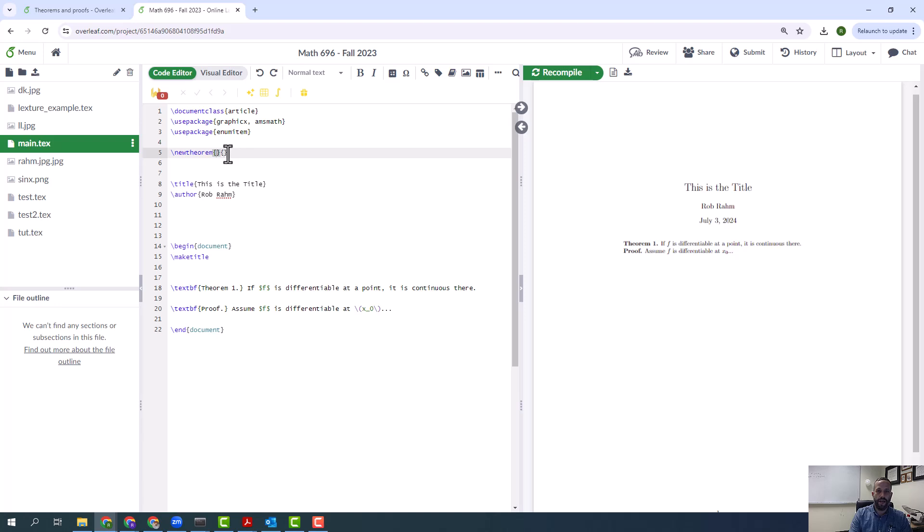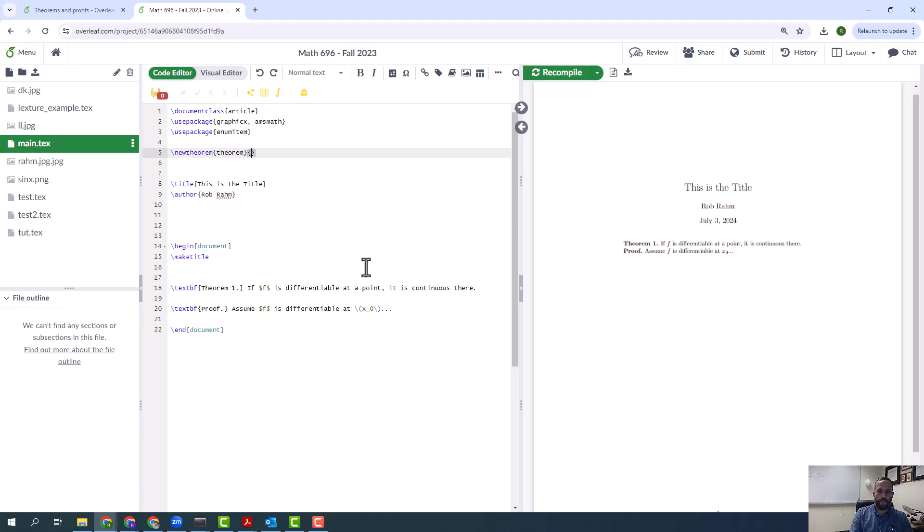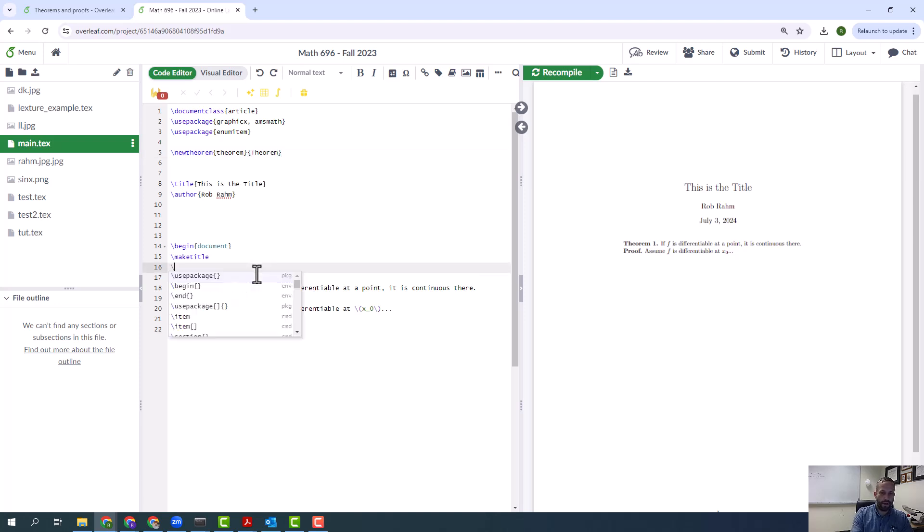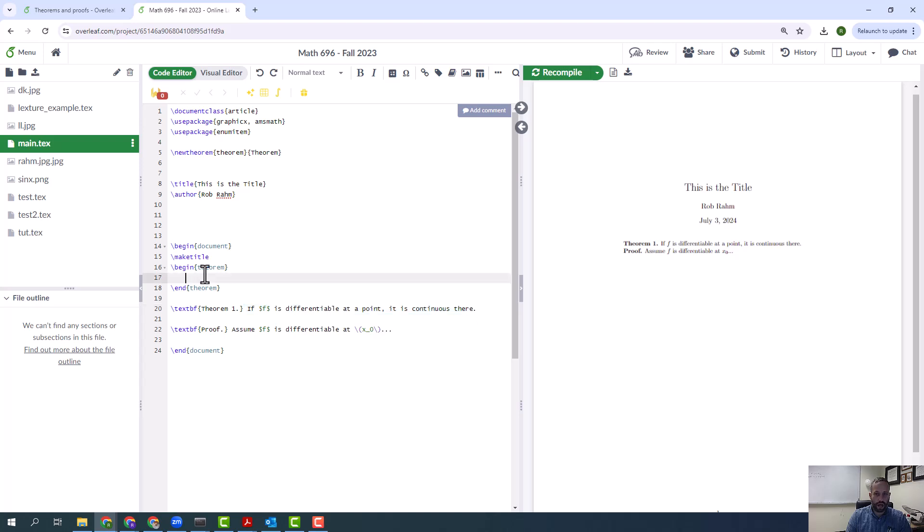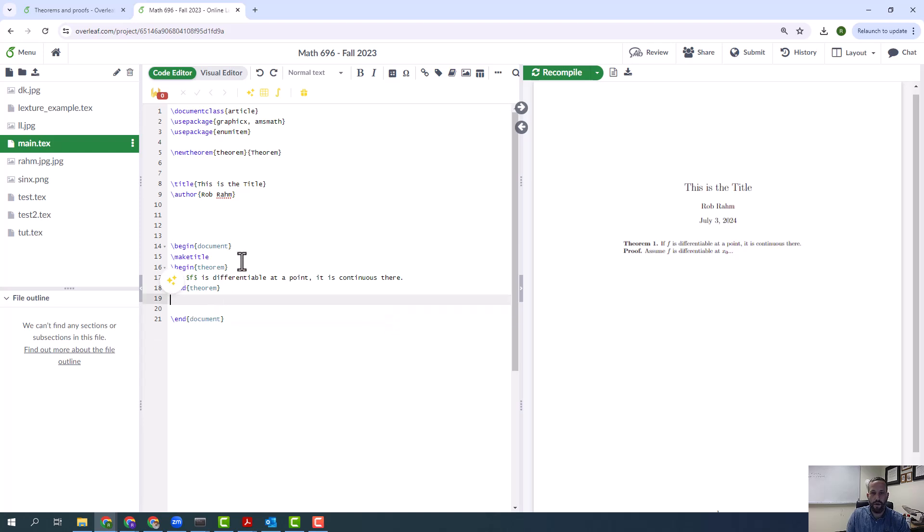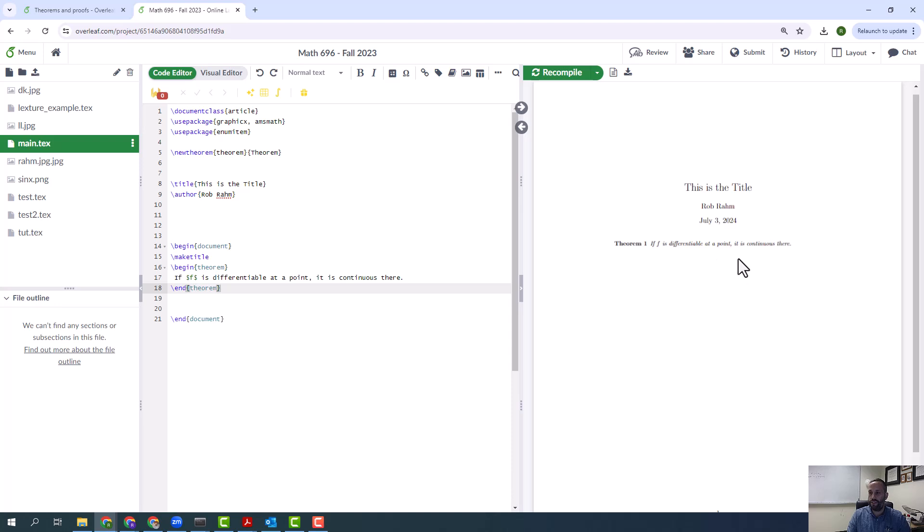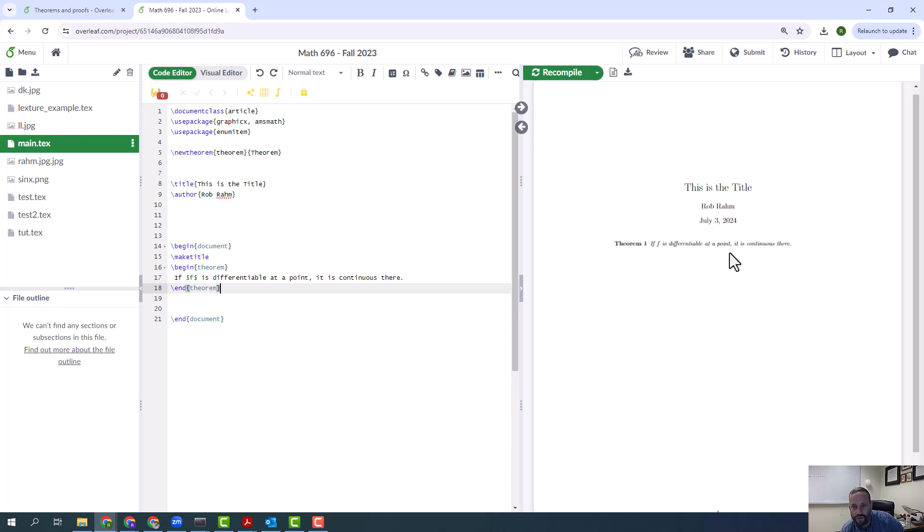What I'm going to put in the first argument is the command that I'm going to use, so theorem. And what I put here is what's going to be displayed. Now I'm going to come down here and do begin theorem, and when I press enter it'll give that. I'm going to do control copy. Let me get rid of this stuff for now. Now when I save this, it's going to... okay, so theorem one: if f is differentiable at a point it's continuous there.